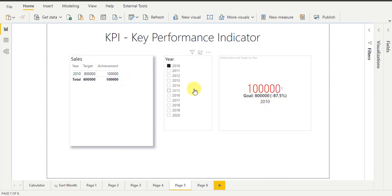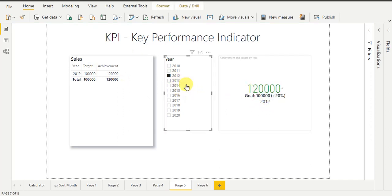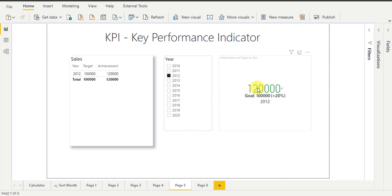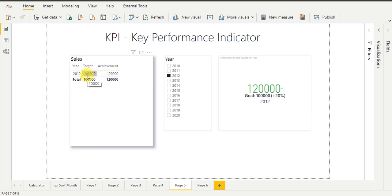Now I am going to select year 2012. This year it is showing values in green color, which means for year 2012 I achieved my target — because target was 1,00,000 and achievement was 1,20,000. That's why it is showing achievement in green color.